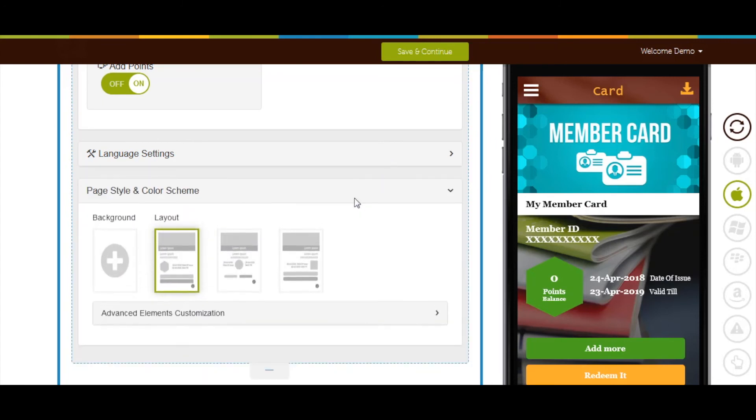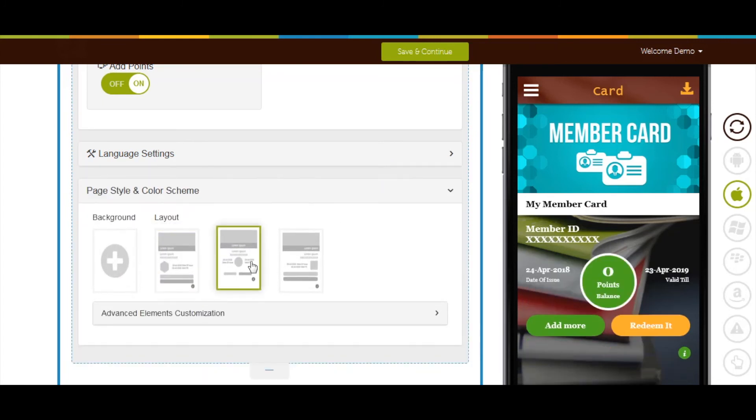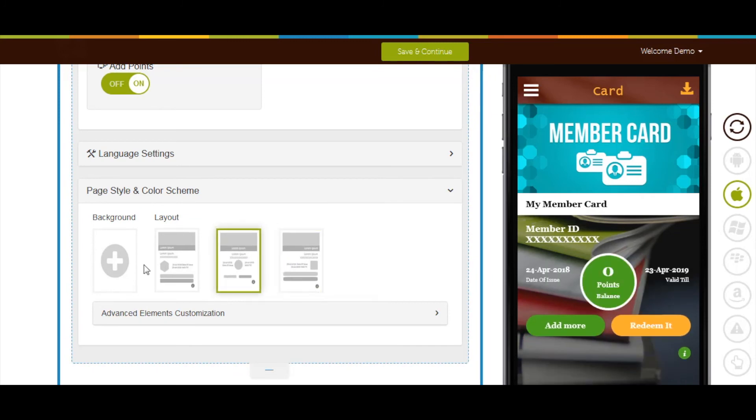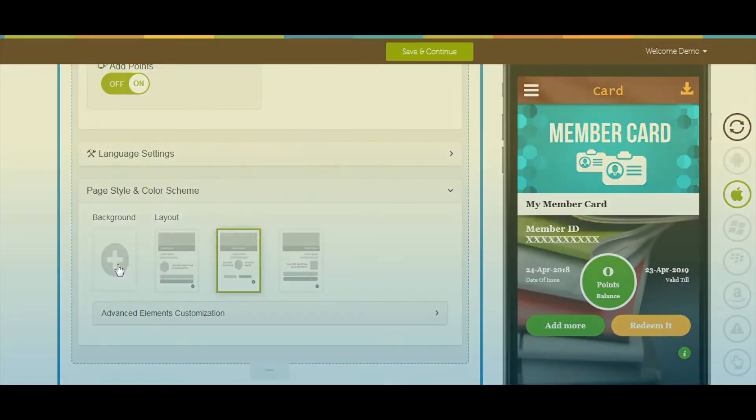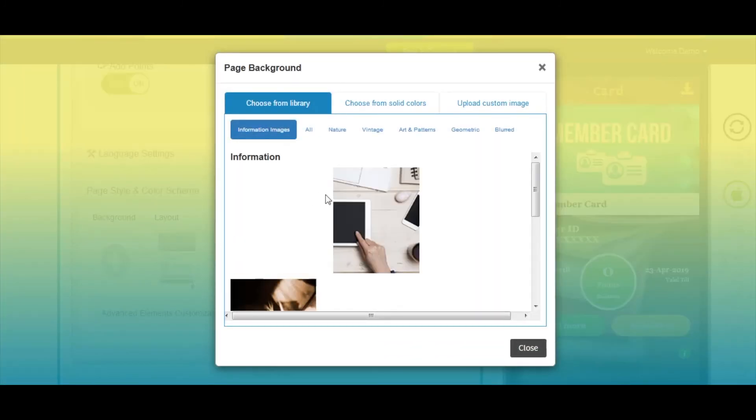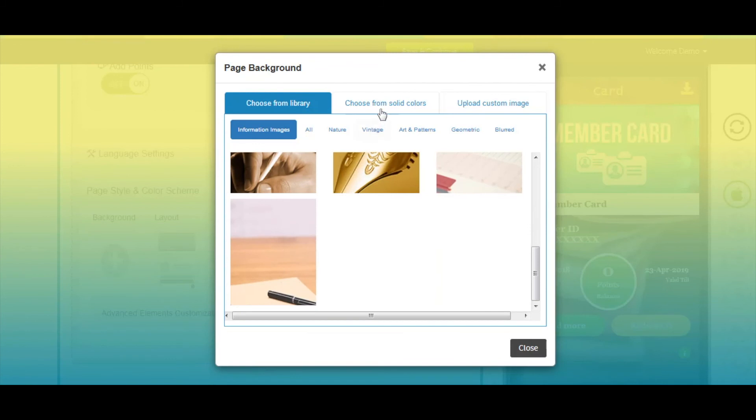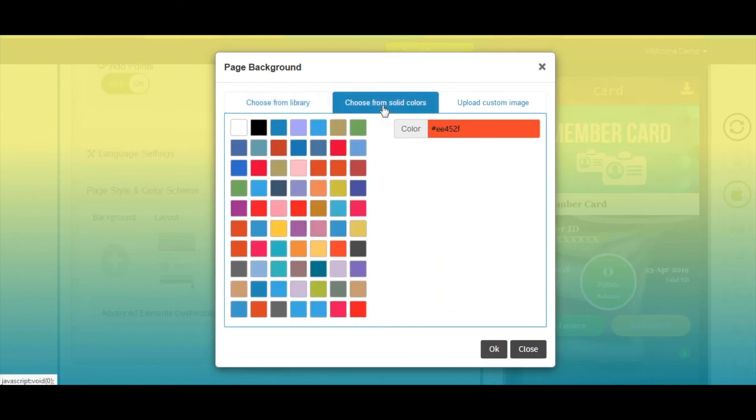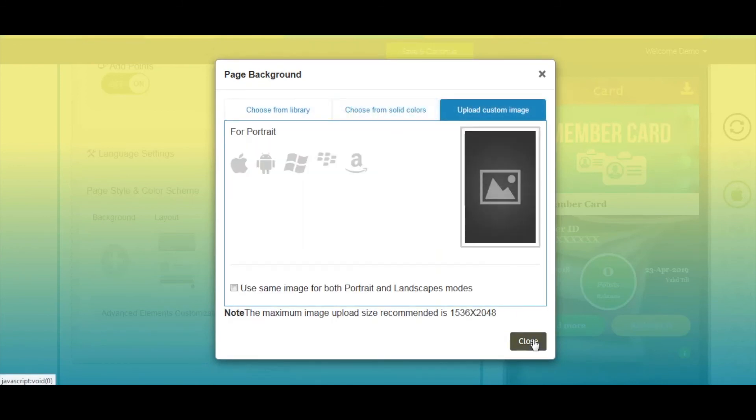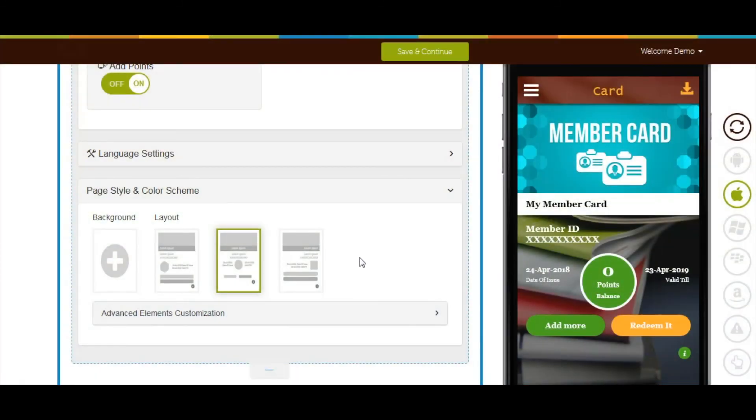Next comes page style and color scheme. From here you can change the page layout as per your needs. If you want you can also change the page background from here. You can either select an image, solid color from our library, or upload your own custom background image.